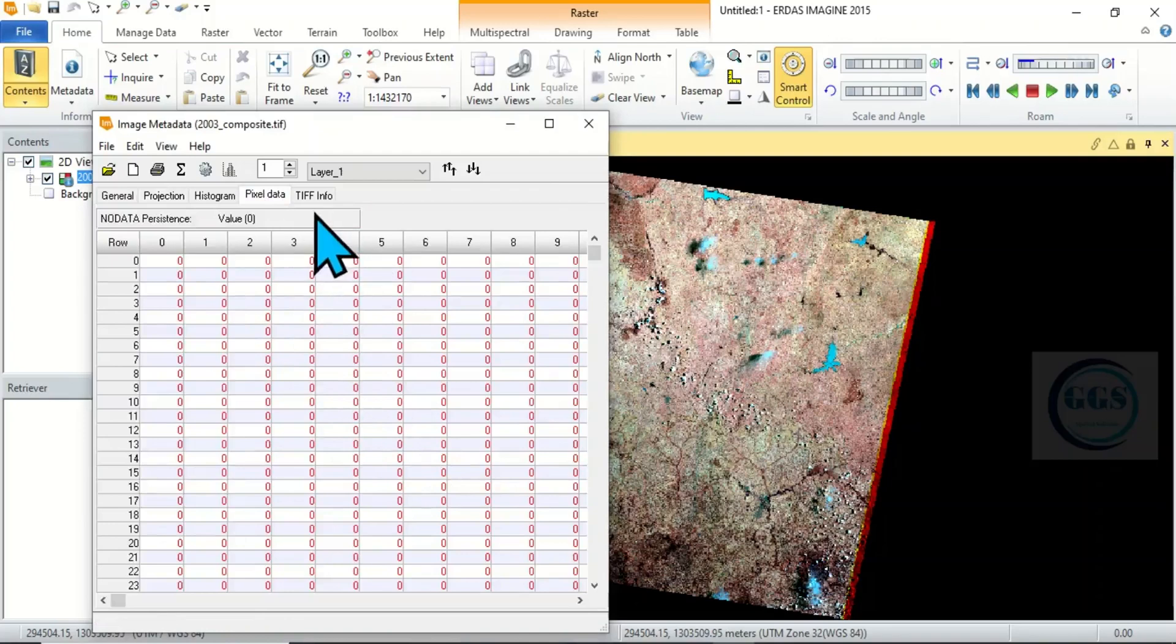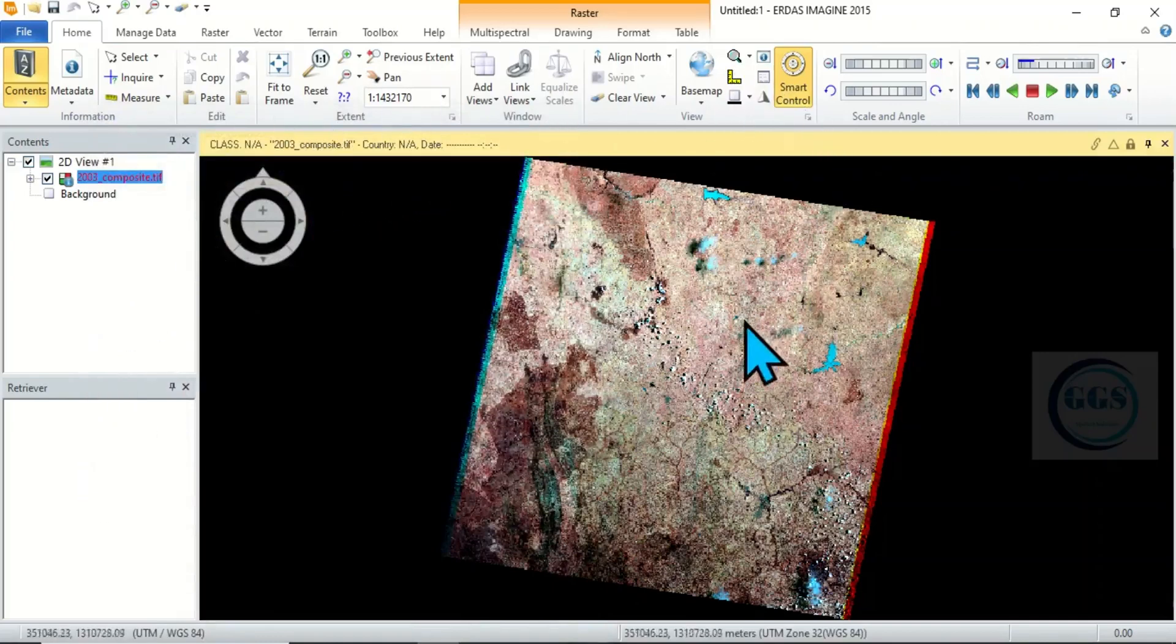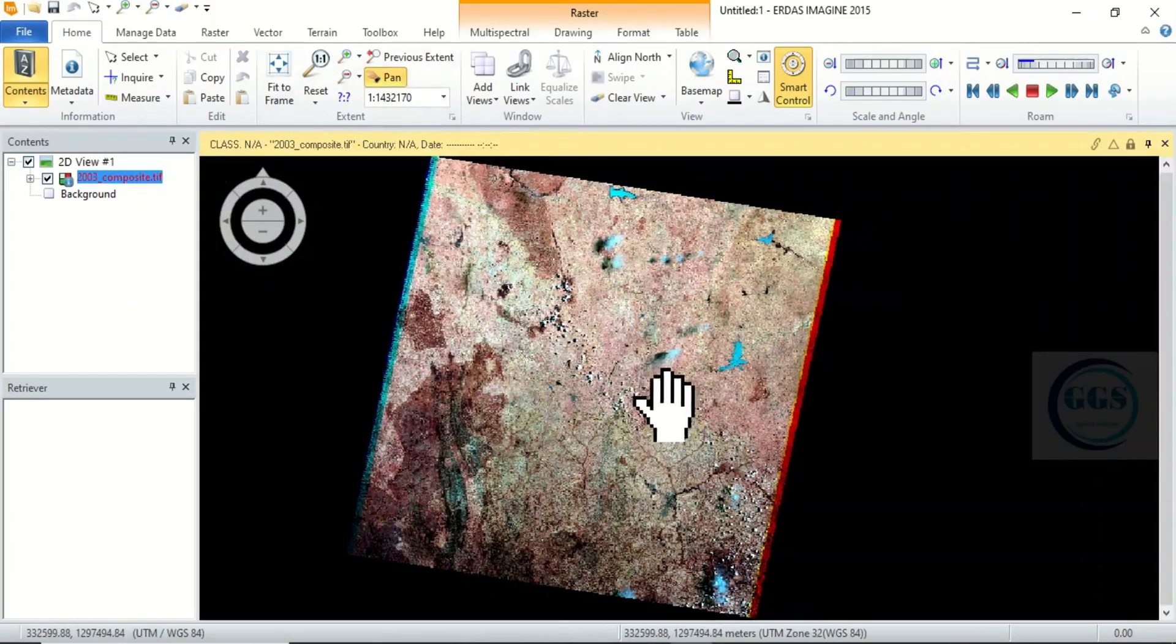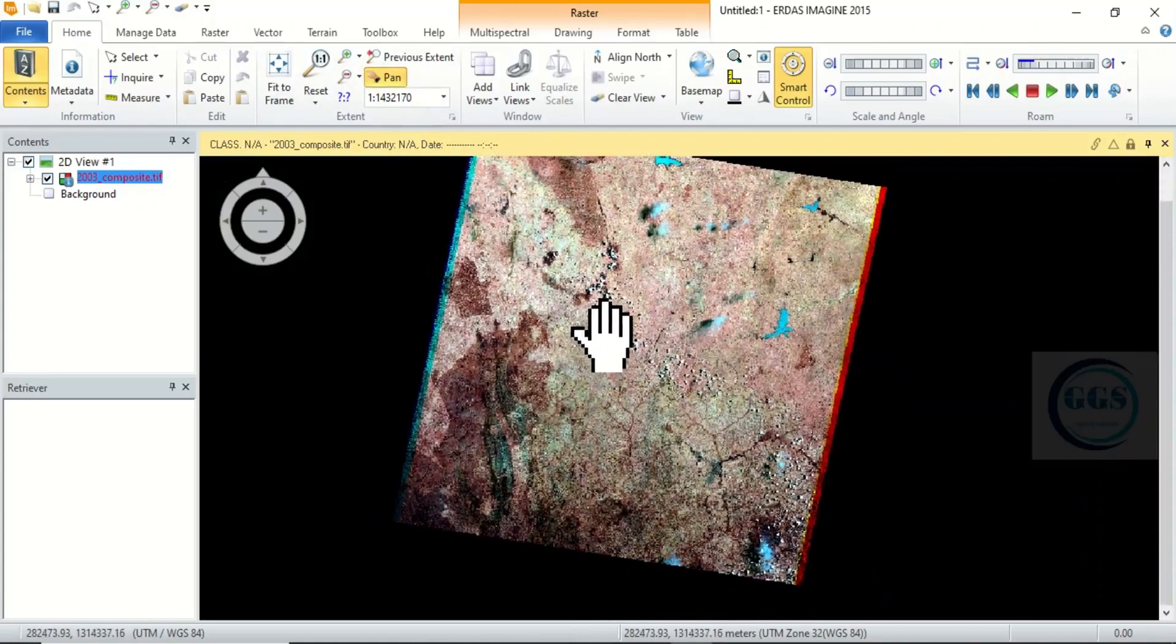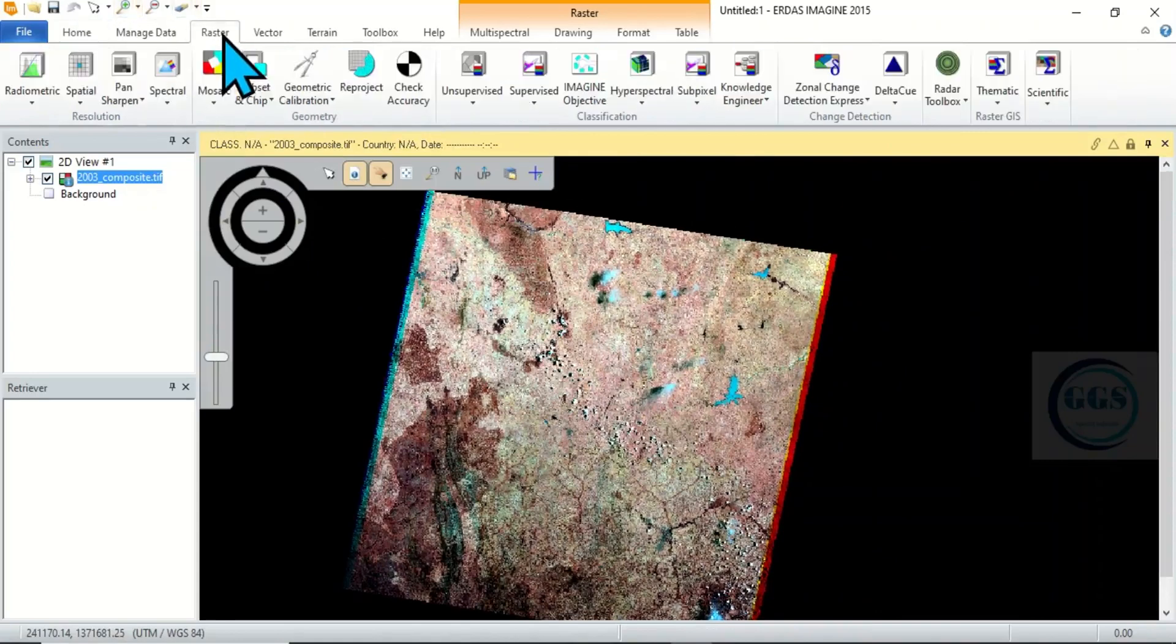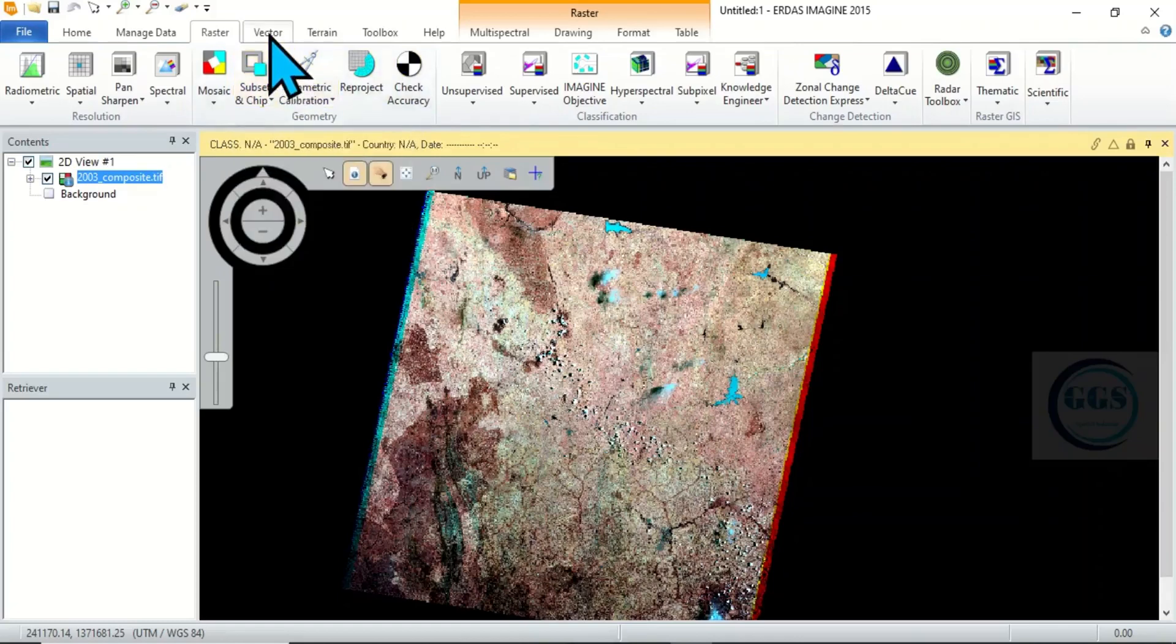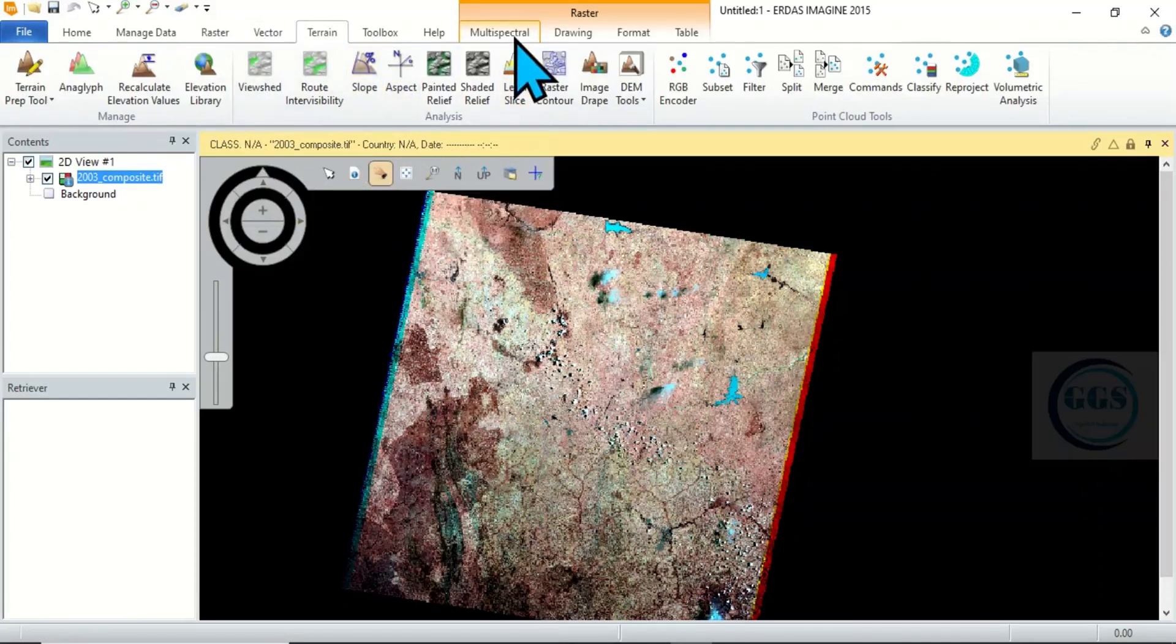This is the interface of ERDAS Imagine and you have a whole lot of things you can do to process your image. This is pan to move your data from one place to another. Then if you want to click, come to Raster, you can see subsetting, subset and chip. For Vector you can do your vector here, analysis. You can do your terrain analysis here. So if you are multispectral is here as well.